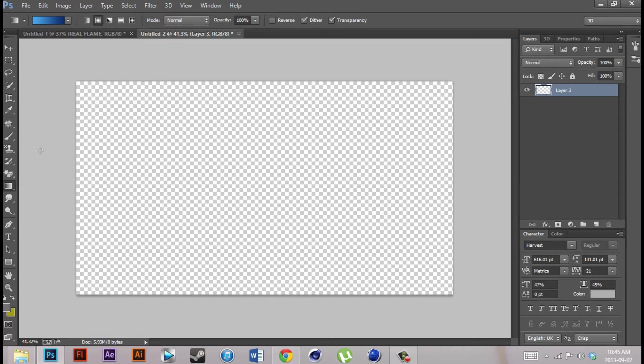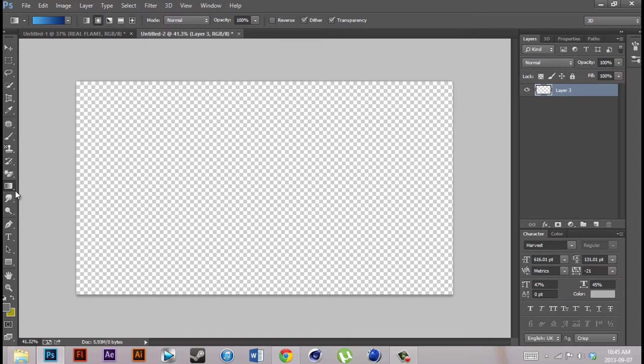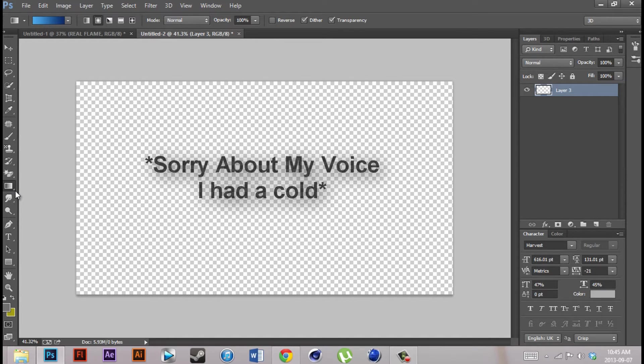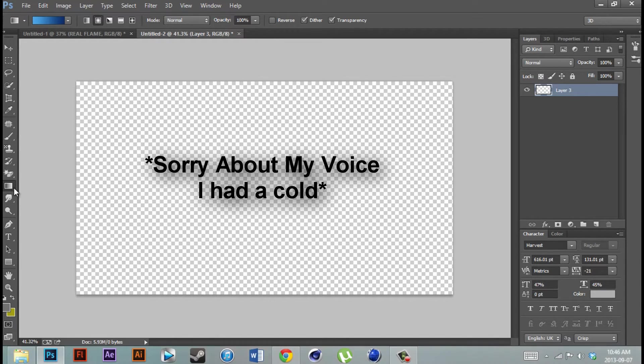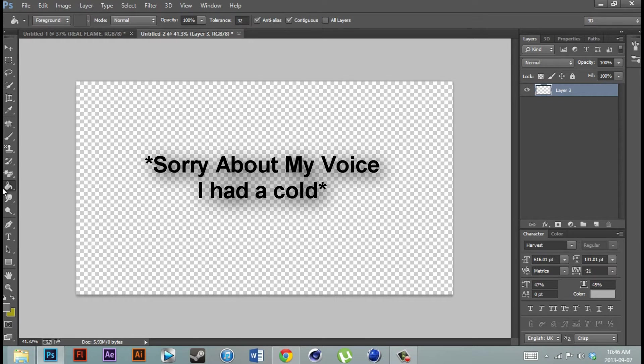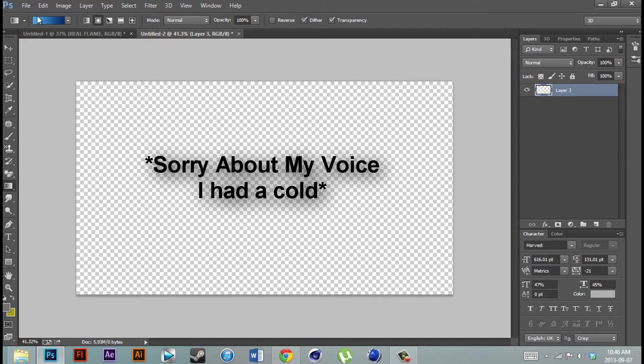So once you're in Photoshop, you just want to go ahead and grab your gradient tool. You can do this by pressing G on your keyboard, and it might pull up the paint bucket tool. Just hold it down and go to the gradient tool.